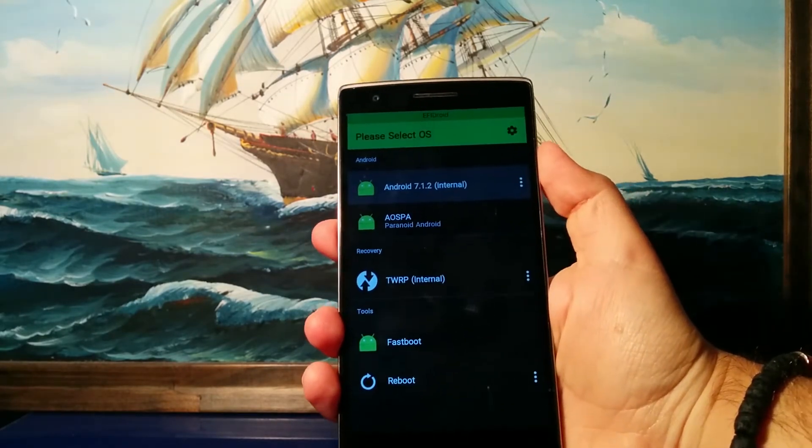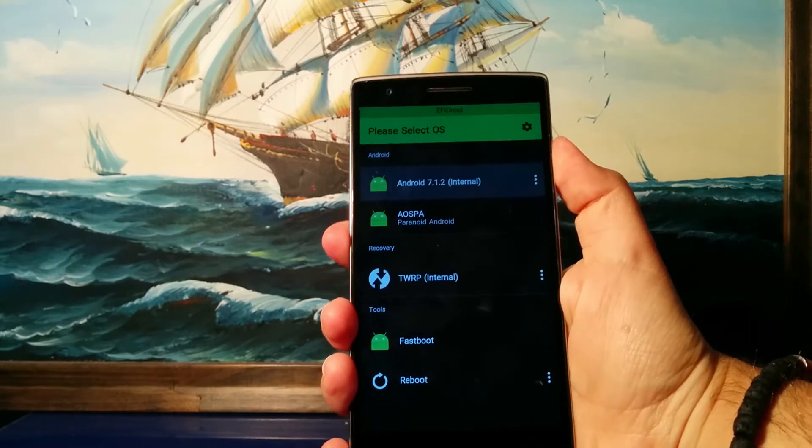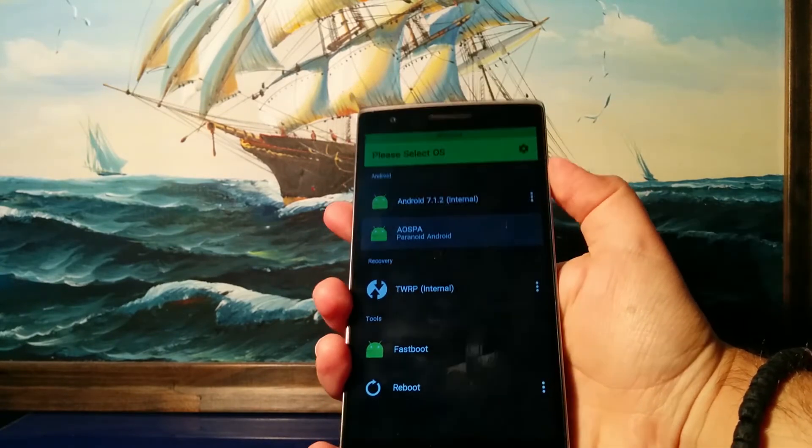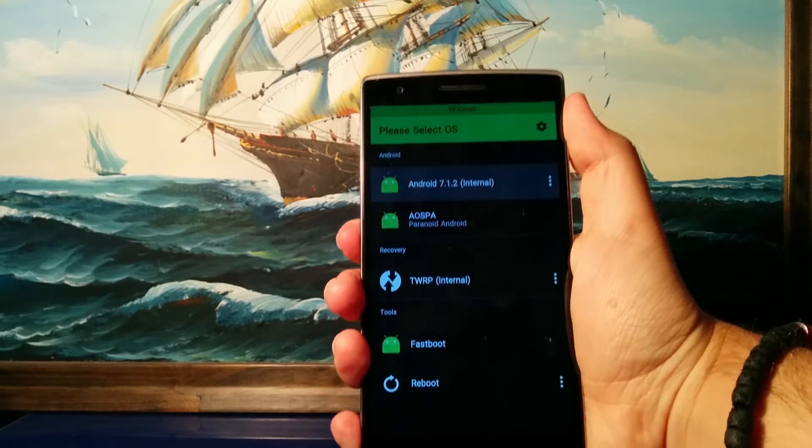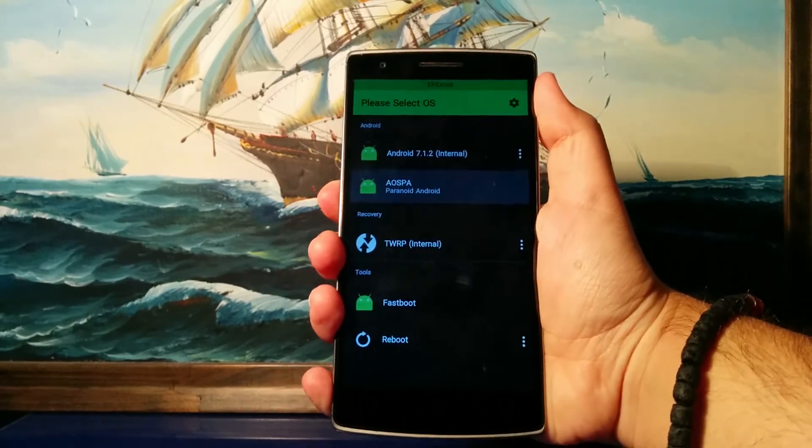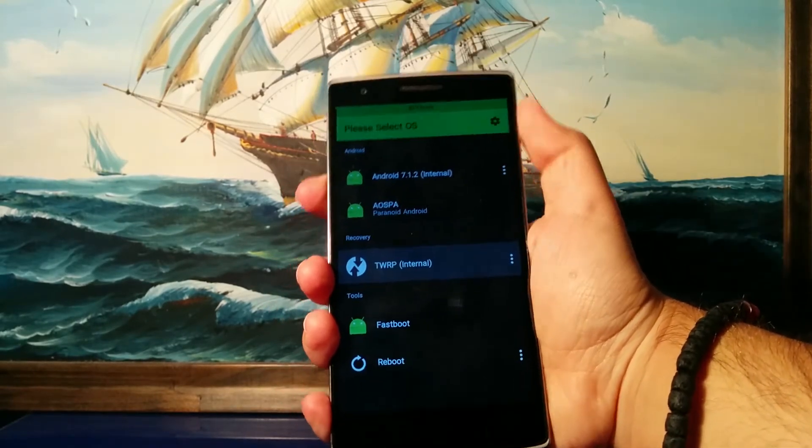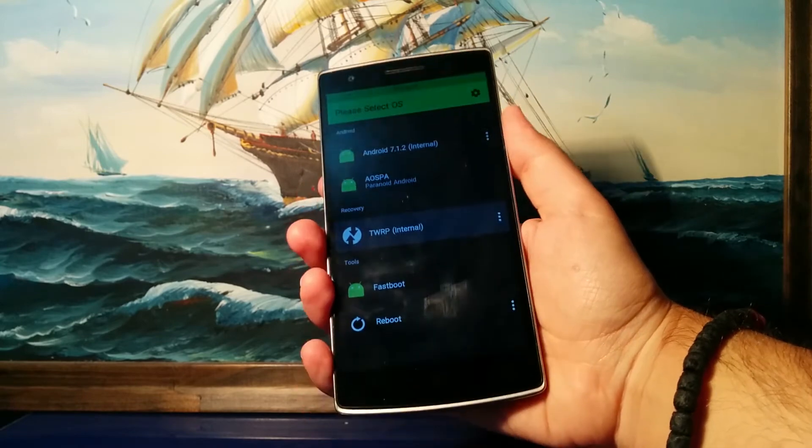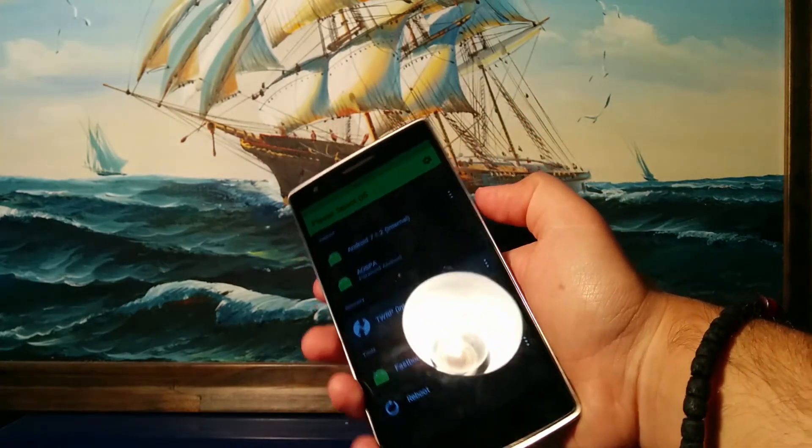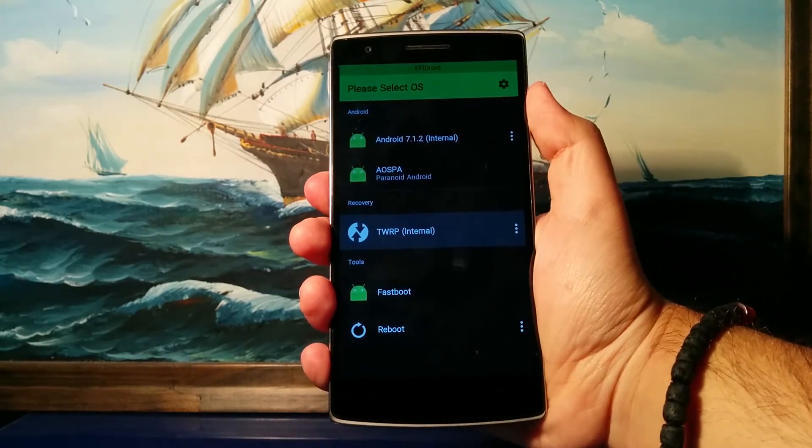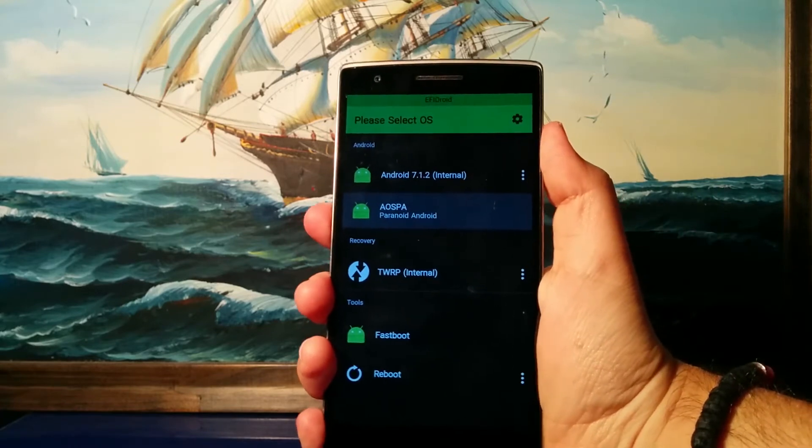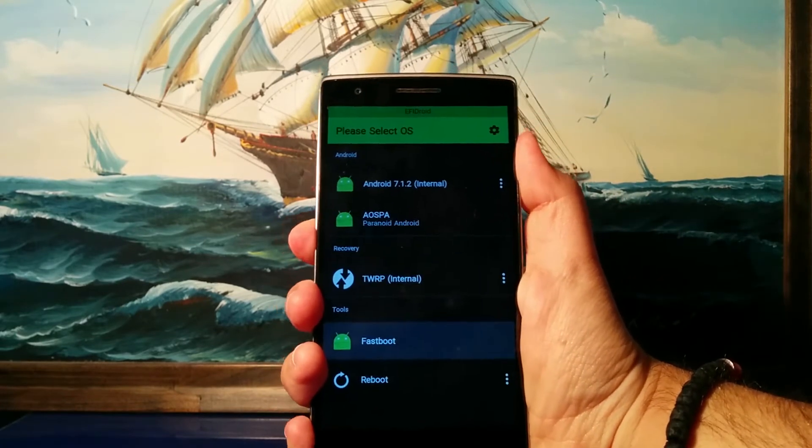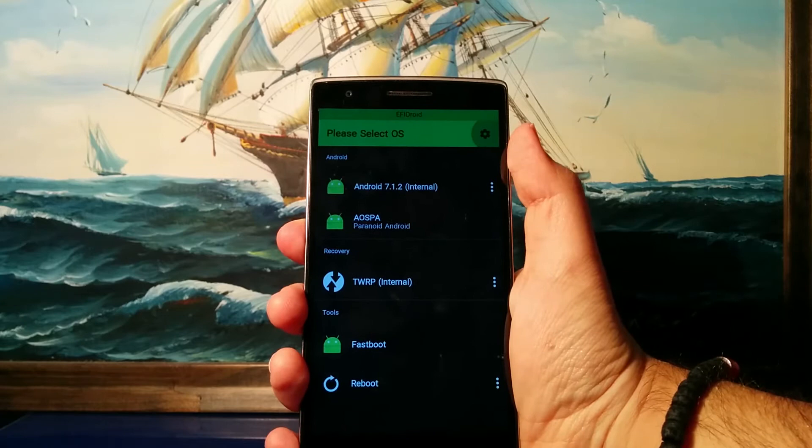As you can see, it has listed the ROMs over here. I have the new ROM partition for Paranoid Android, I have my internal ROM which is Resurrection Remix, and I can also move down with the volume buttons to select TWRP and hit the power button to boot it up. But I'm not gonna do that right now. If I want to access the EFI Droid settings, I just scroll down to the end of the list until the settings icon over here is highlighted and I just click power.